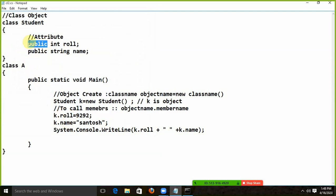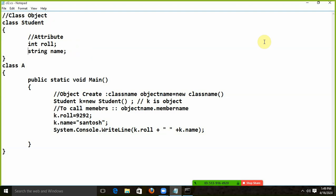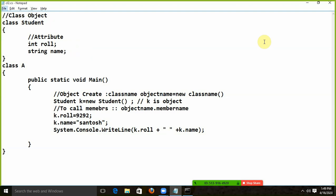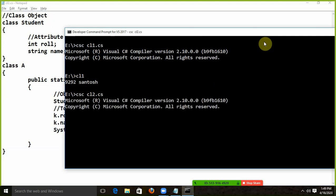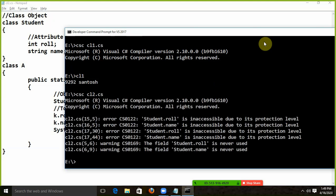I will discuss this in our second session. I will add public to this class. First, the attribute is public. I will remove public — if I compile the program, this will be an error. Because you have removed public. By default, it will be private. The error is: inaccessible due to its protection level.